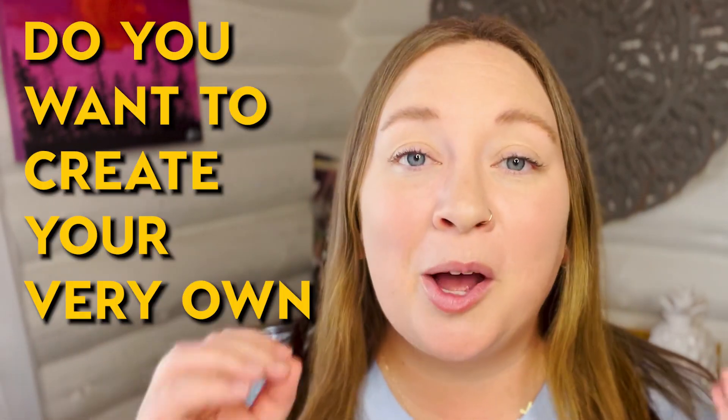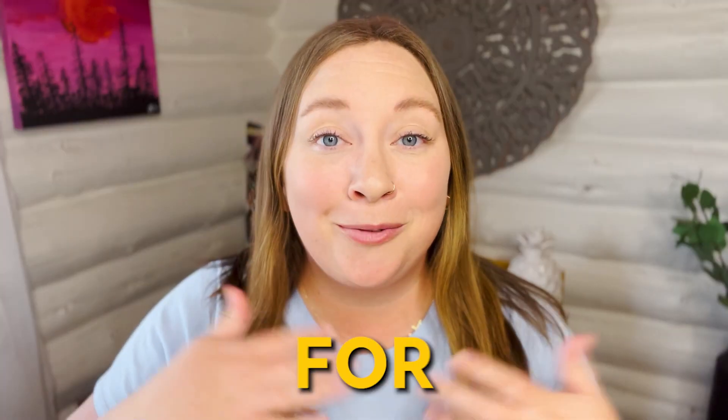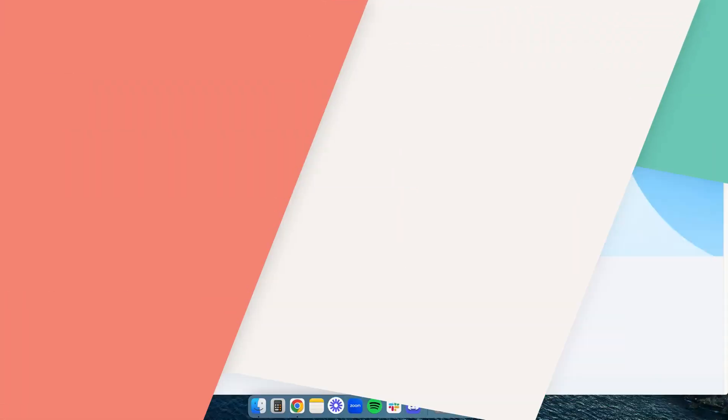Do you want to create your very own blog totally for free? Well, in this video, I'm going to show you step-by-step how to do just that. So let's get into it.